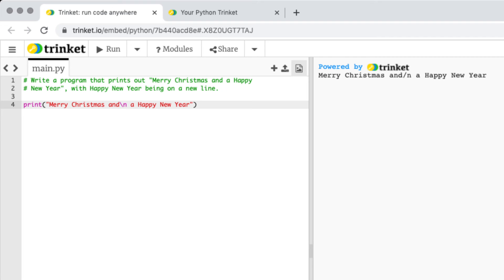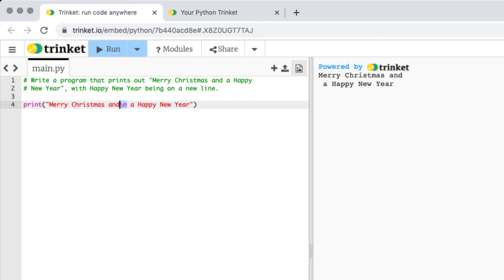If I do the slash n the correct way and you can see it's a nice pink there we can run it and you can see now we have Merry Christmas and a Happy New Year on a new line.